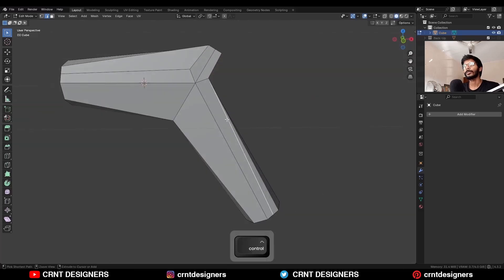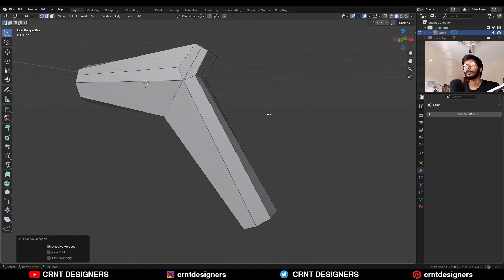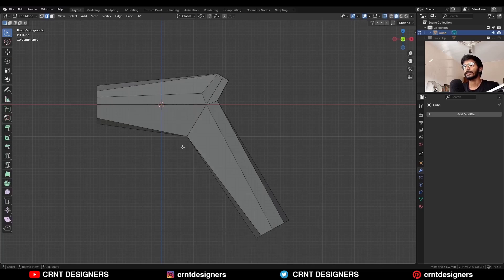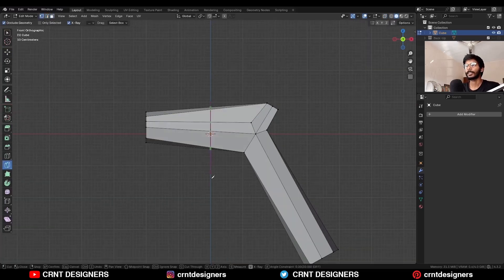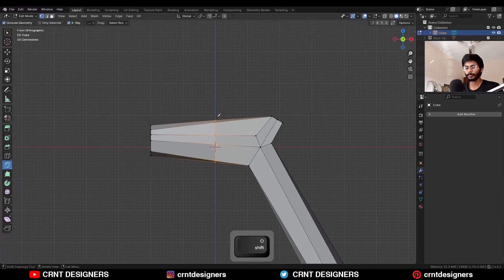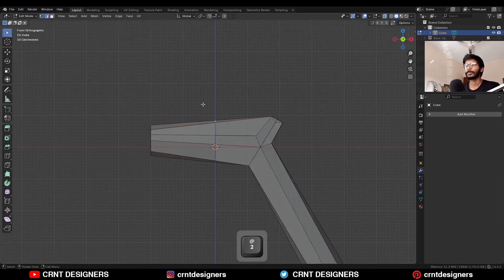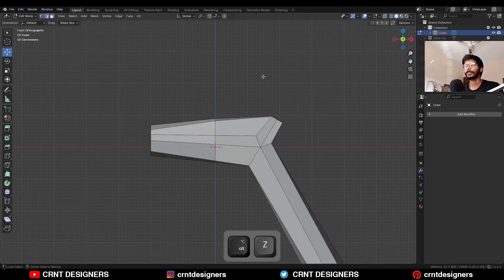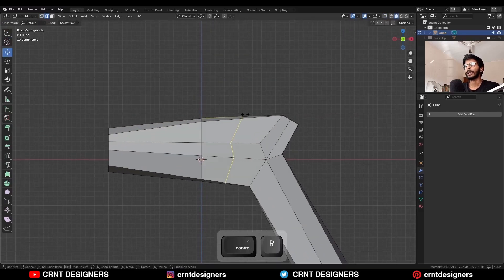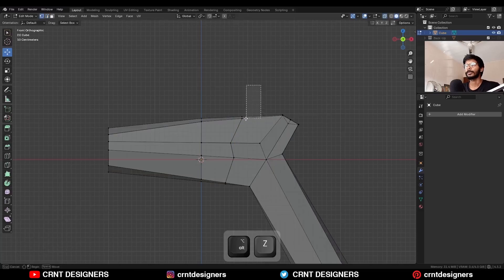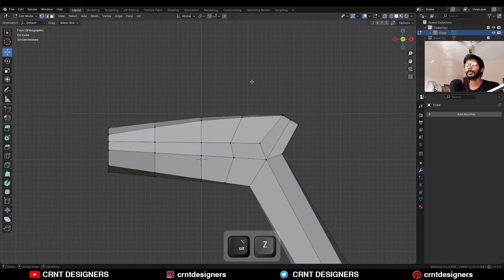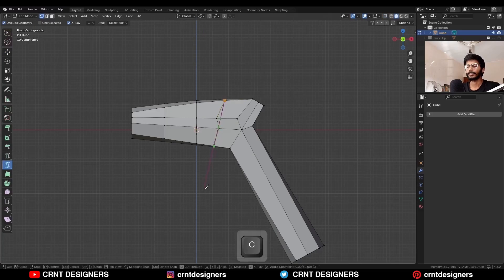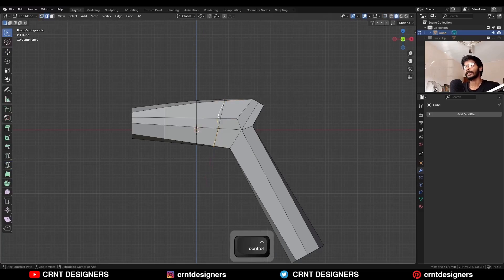Increase the merging threshold so duplicate vertices will get merged. You can remove this edge here. Then select this edge and move it like this. Use the knife tool and create a cut. Select these vertices and move them along the z-axis to maintain that curve. Then add one loop cut here and select these vertices to maintain the curve. Use the knife tool to create a cut and remove this edge.